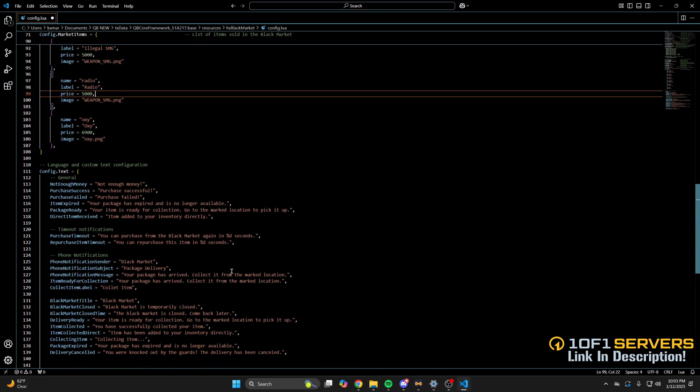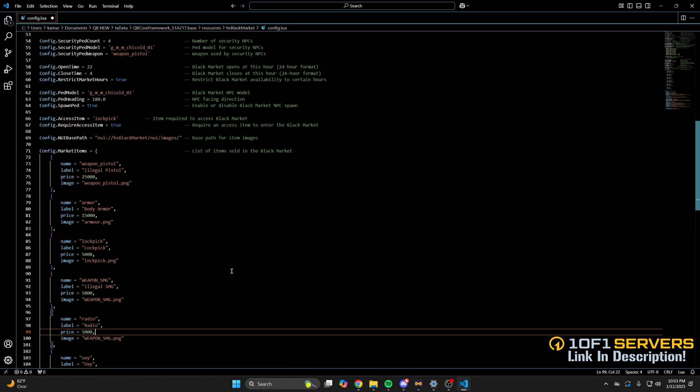The last thing in here are the notifications and messages, so you can go through and change if you wish. The last thing I've shown here is the webhook for Discord.